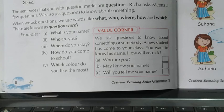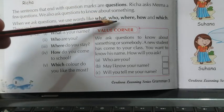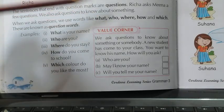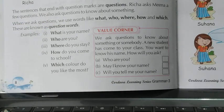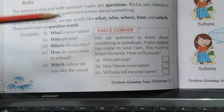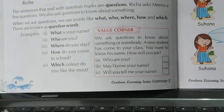Therefore, I would conclude today's topic: if we want to know about something or somebody, we ask questions. अगर हم किसी چیز کے بارے میں جاننا چاہتے ہیں، تو ہم questions use کرتے ہیں. And when we ask questions, we use words like what, who, where, how, and which — these are called question words. And at the end of question sentences, a mark of interrogation or question mark is put. Thank you.